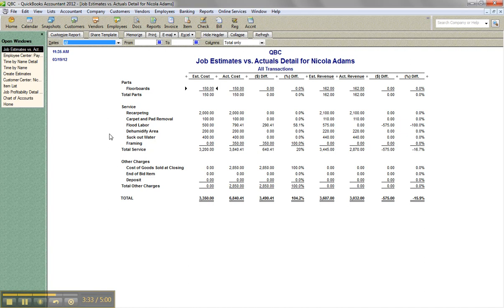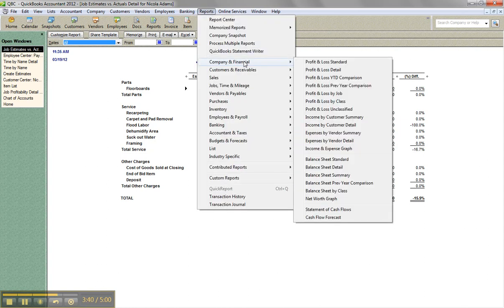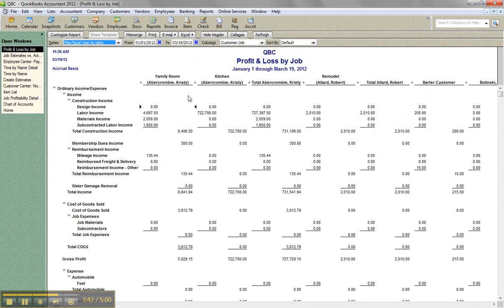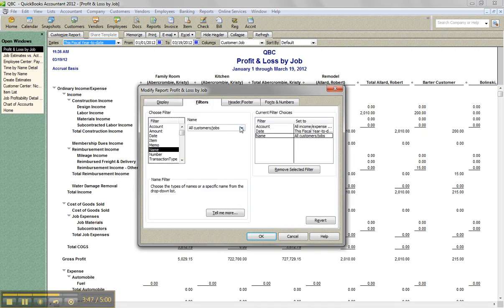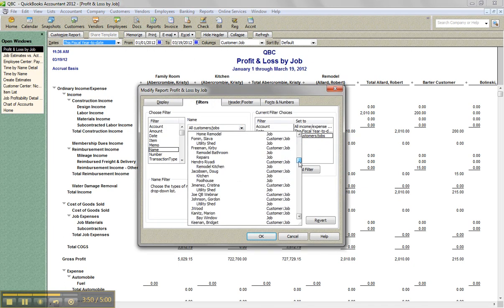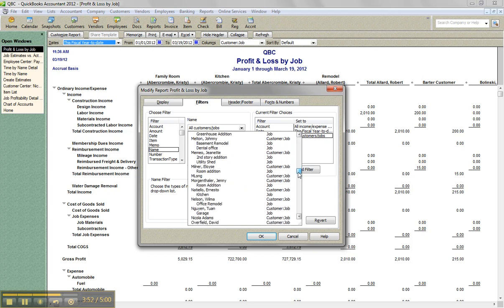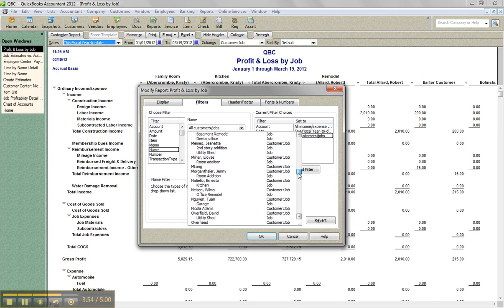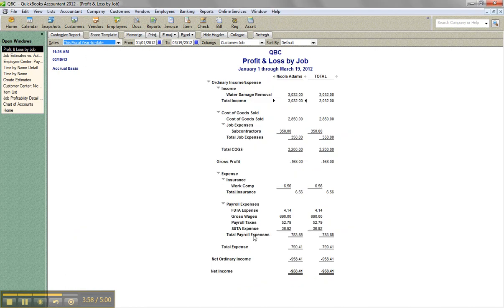So that's how you apply labor burden or payroll burden to jobs and how it affects you. And you can also even look at it on a profit and loss by job, if I filter for Nicola, this particular job. And then I can see the payroll expenses cost to me. So I hope that was helpful and you guys have a great day.